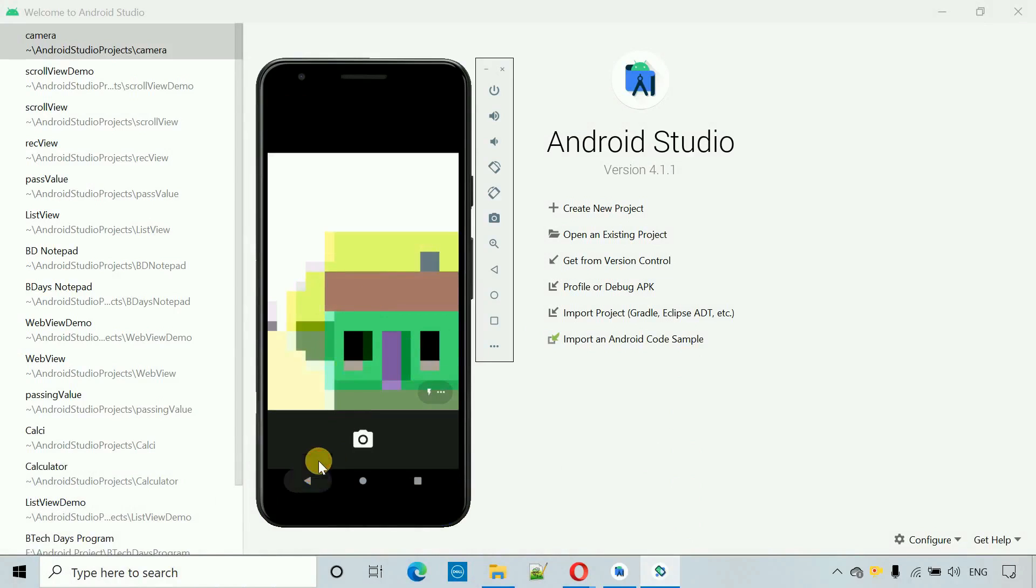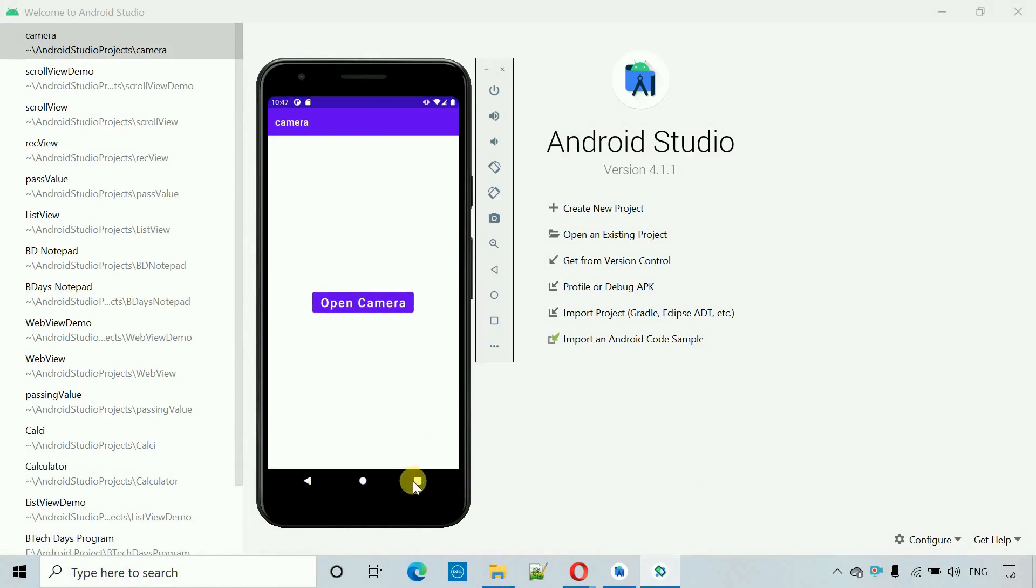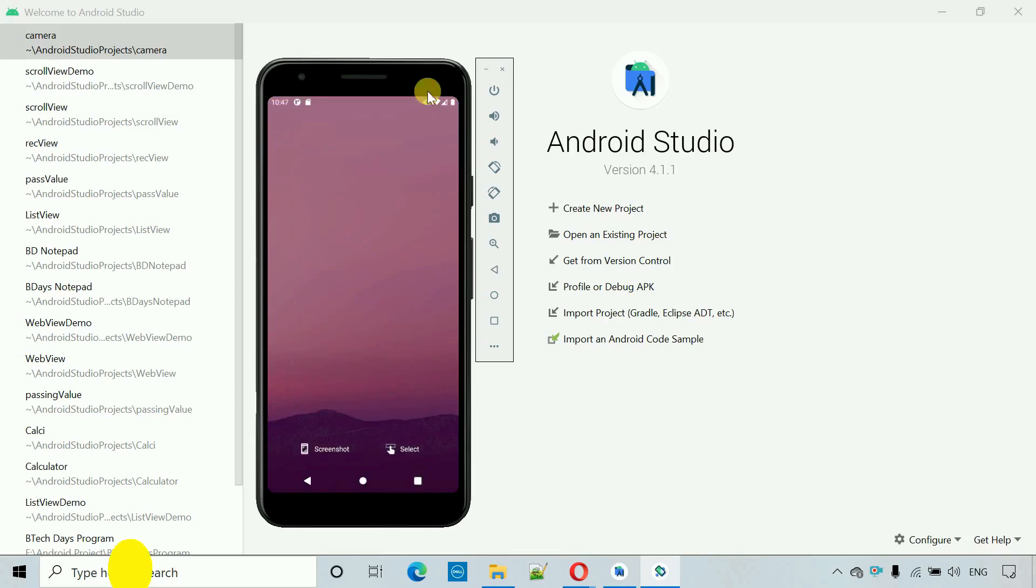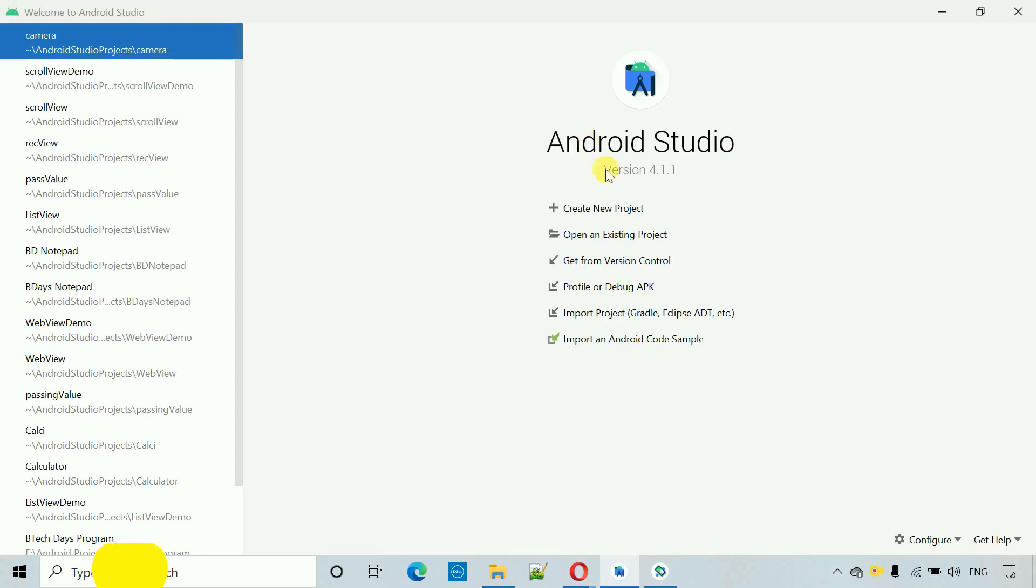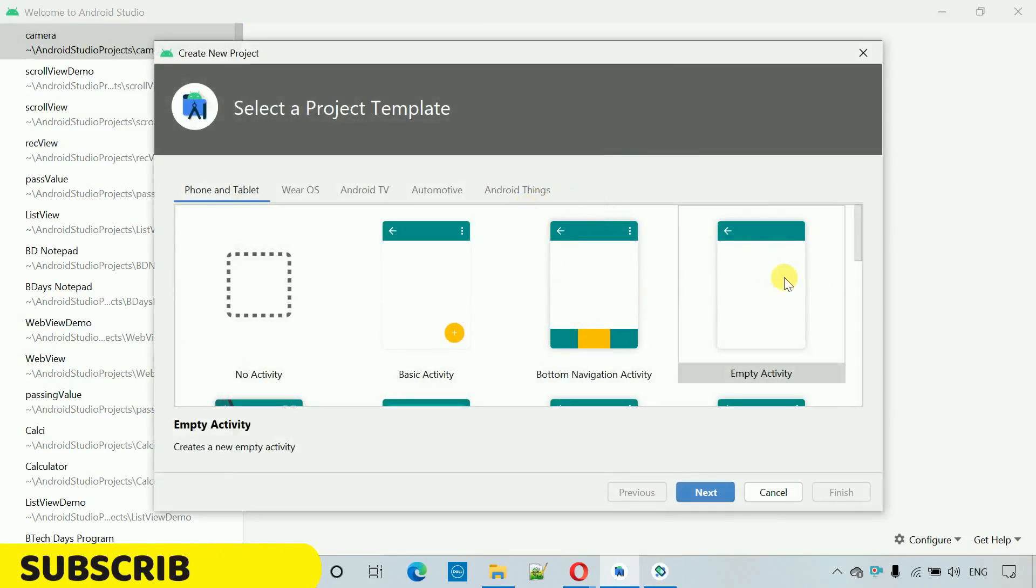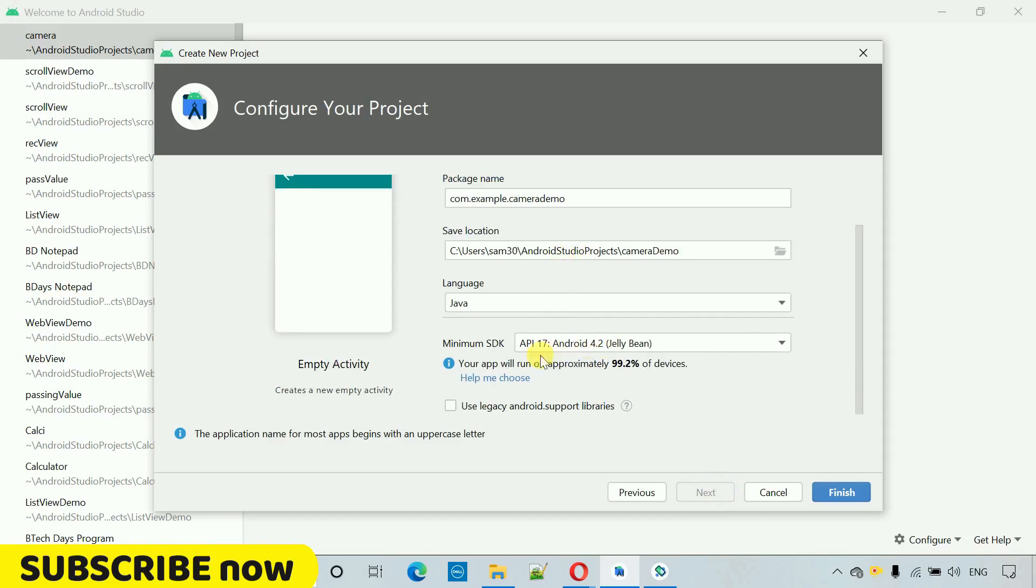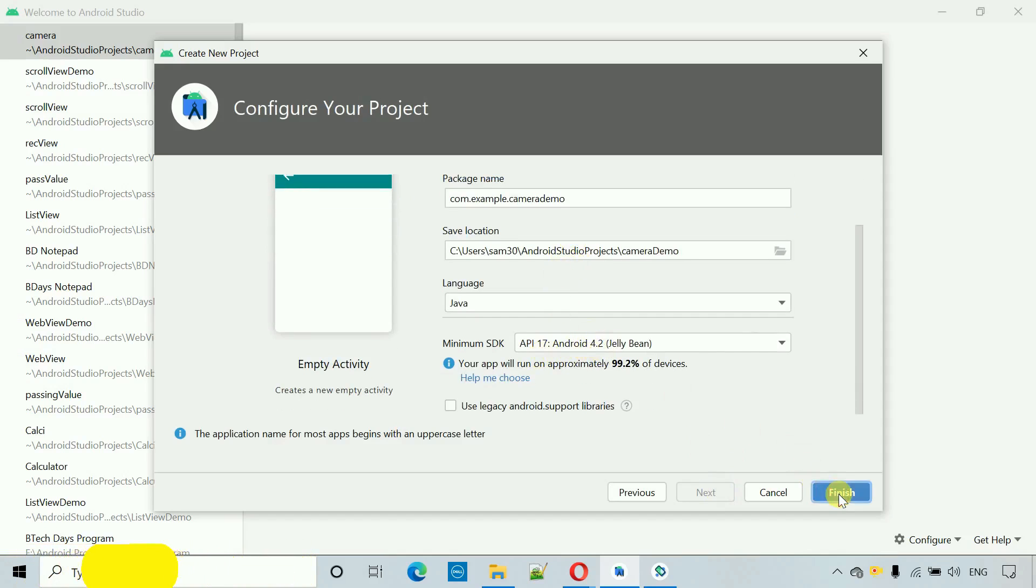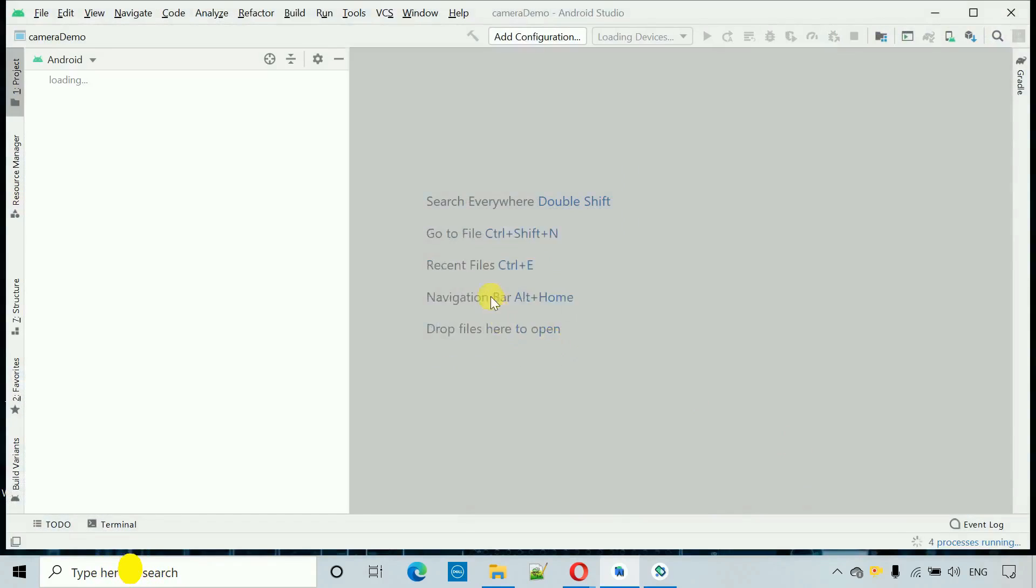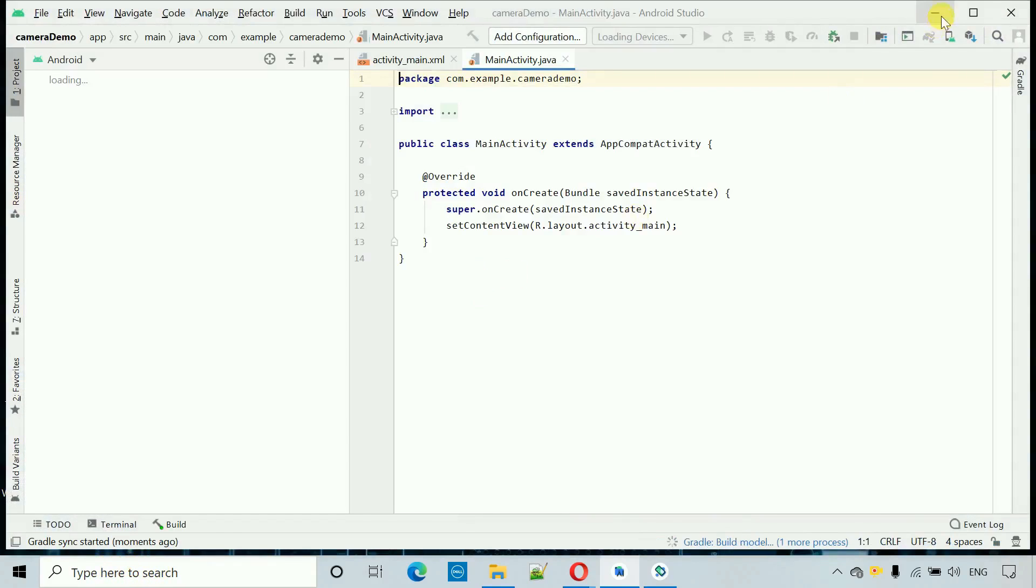So let me show you how to design this application. First let me close this and create a new project. Here we have to select the empty activity, click on next, and I'm going to name this one camera demo. I have selected the API level 17 Android 4.2. Click on finish, this will create a new project within few seconds.